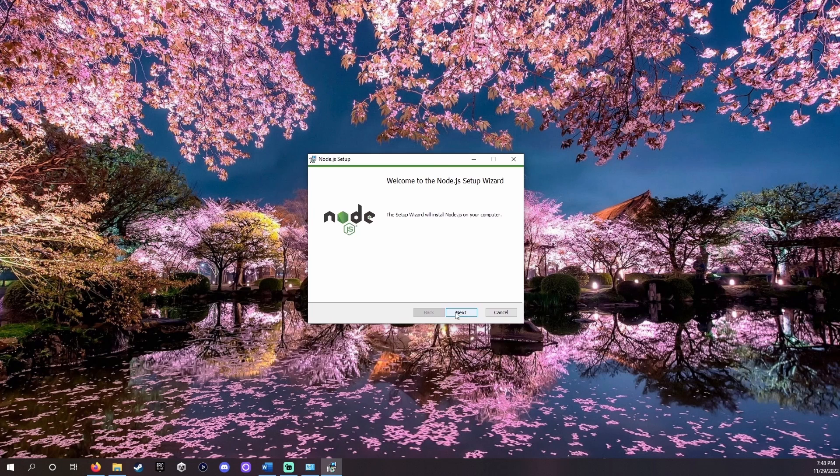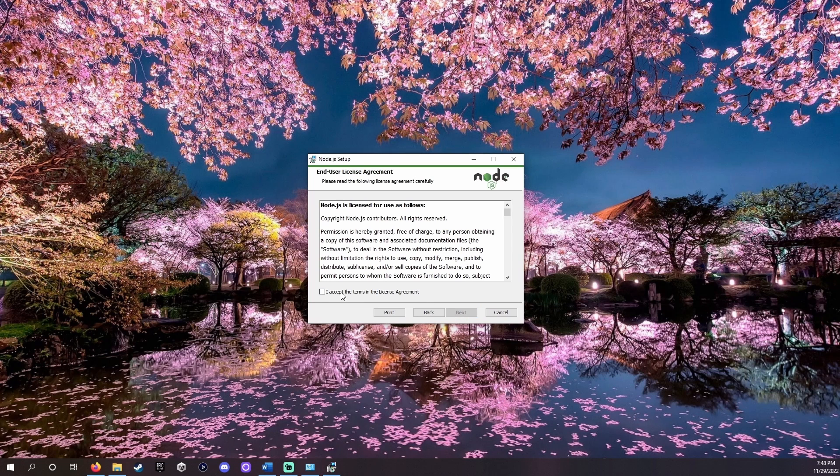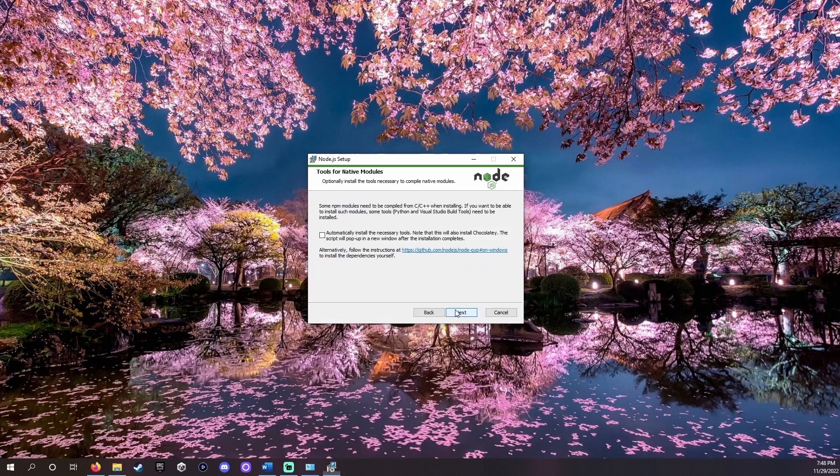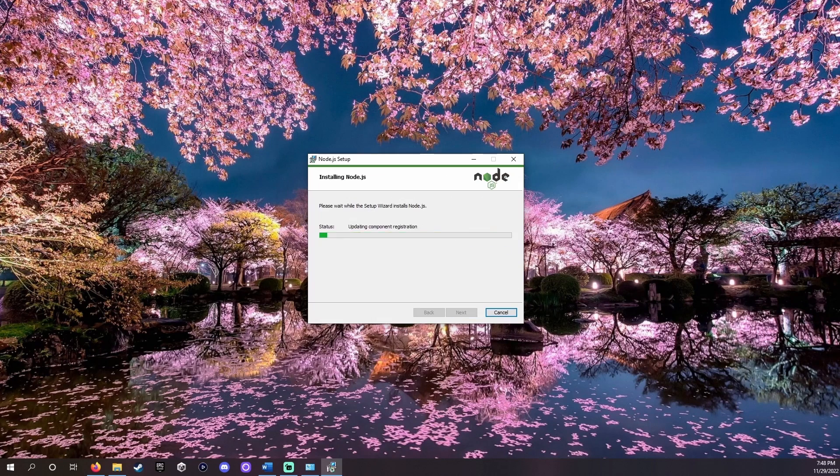Once downloaded, agree to the terms and conditions. You should be able to keep the pages at their default values and click next.